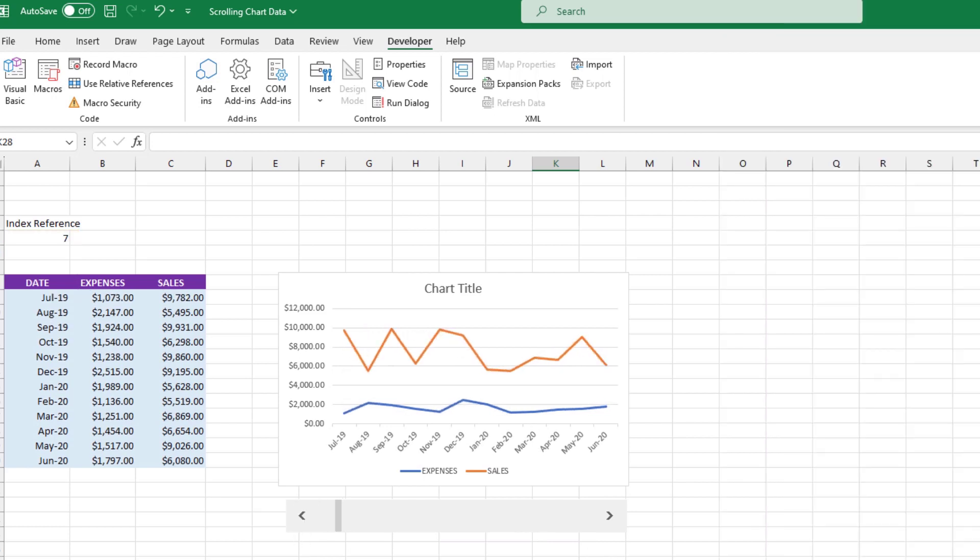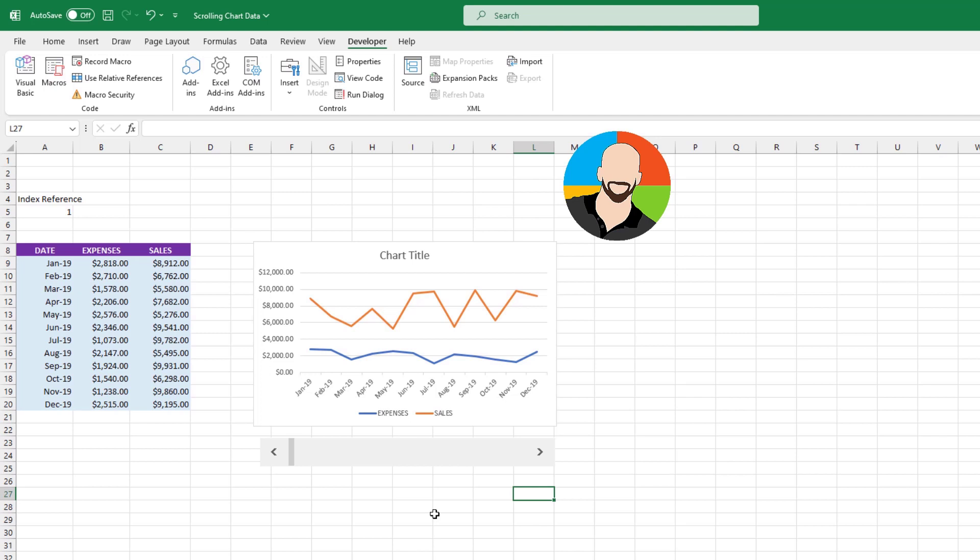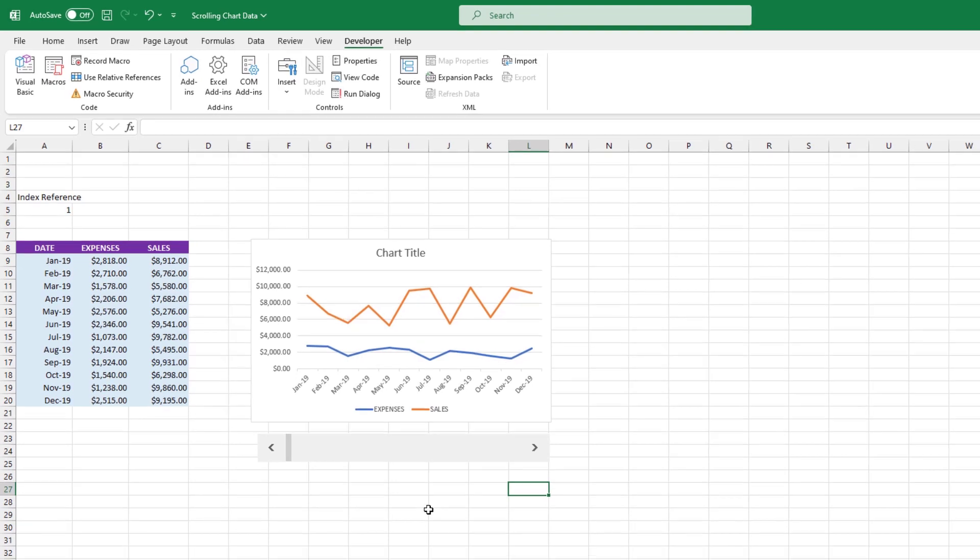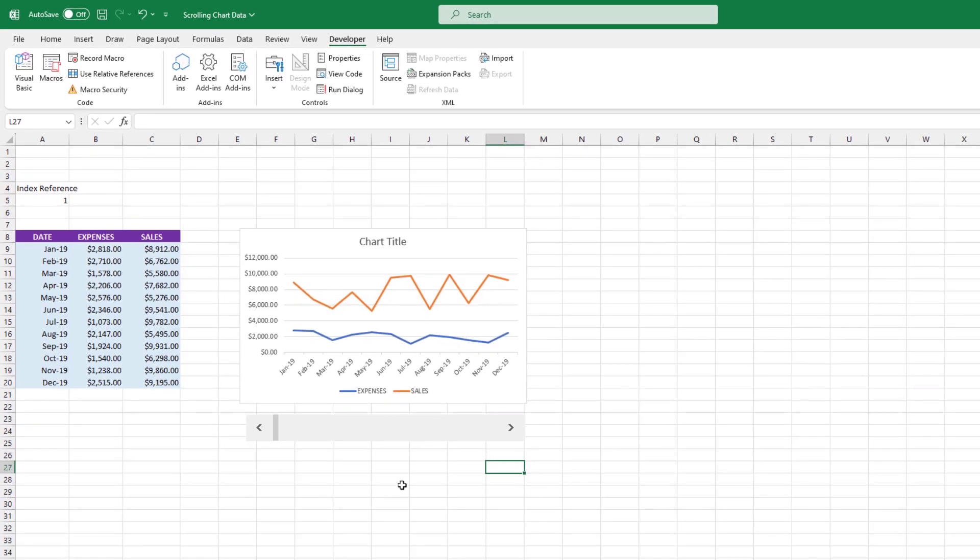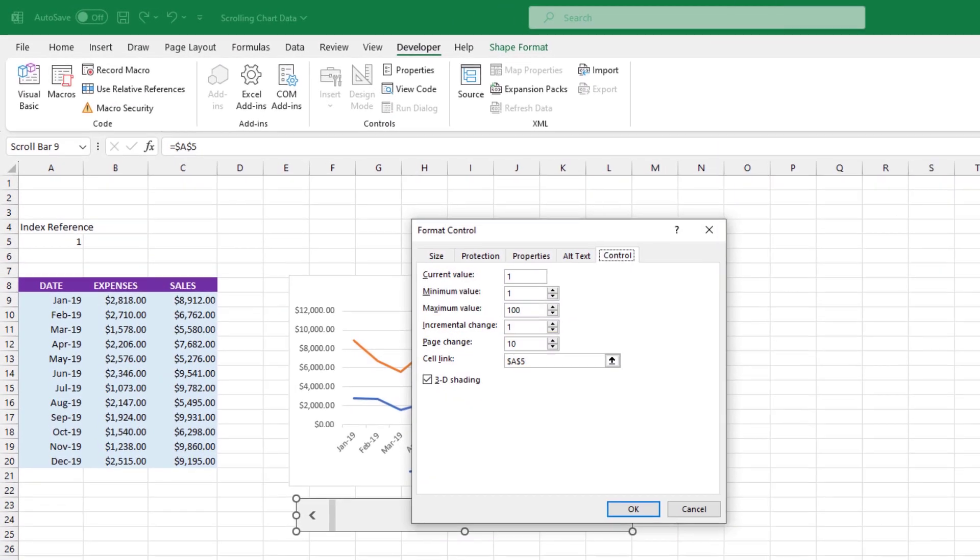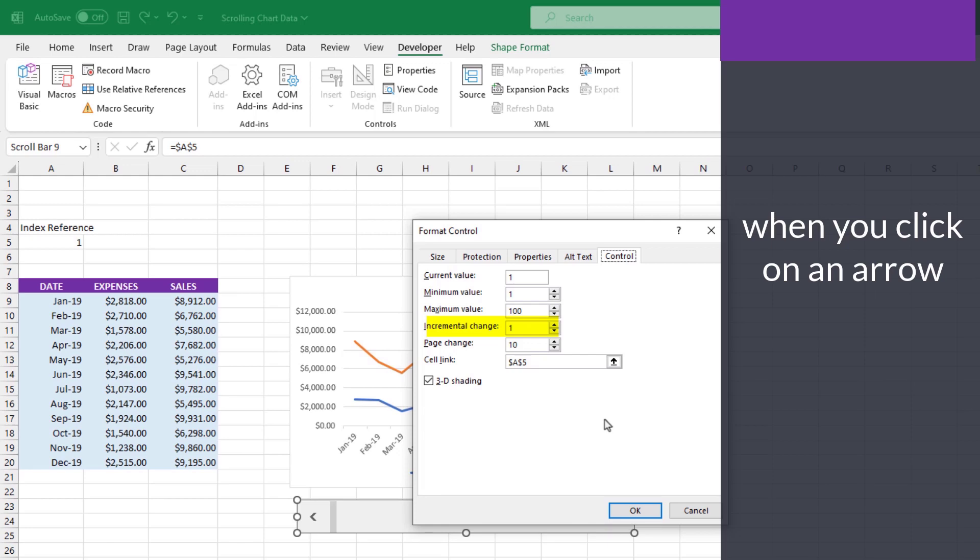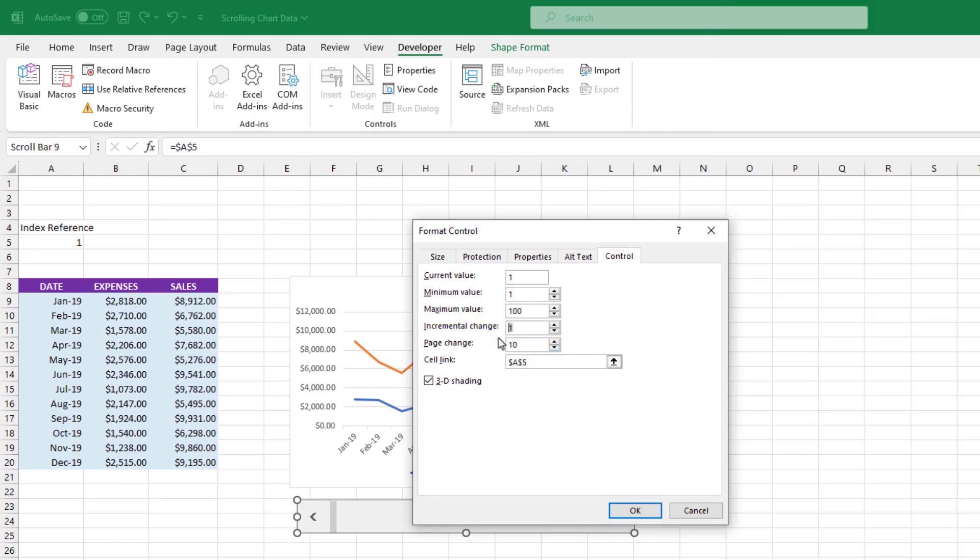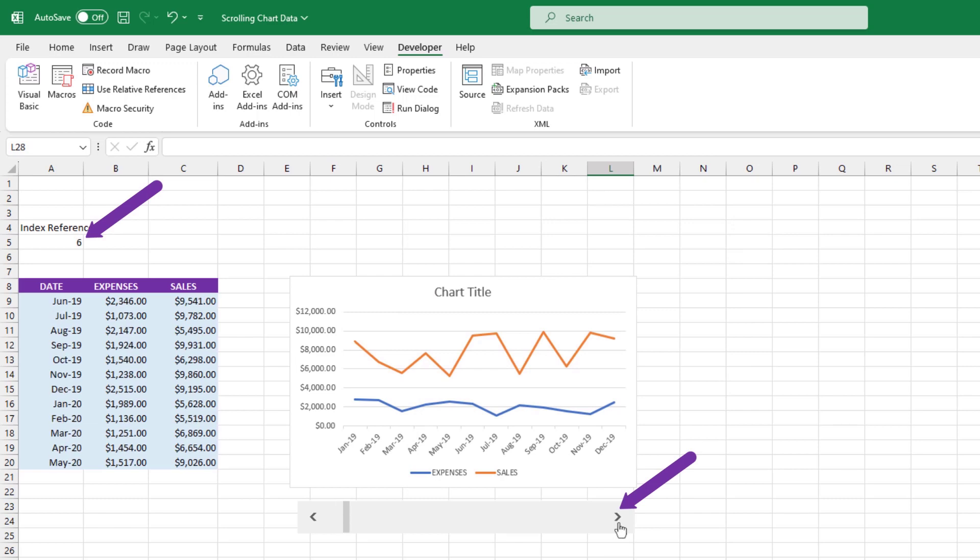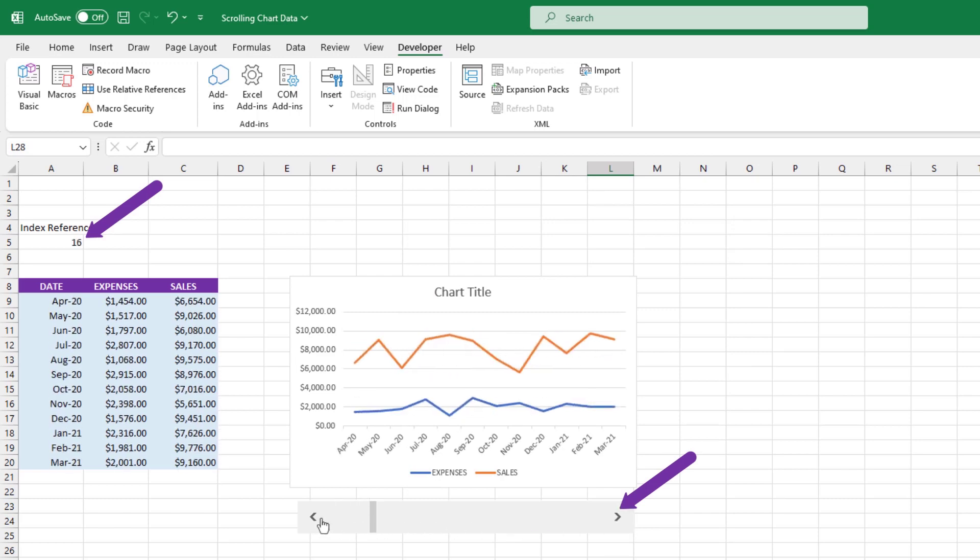Let's take a moment and tie up a few loose ends. A few moments ago, when we were formatting the control, there were two options. One was called incremental change. The other was page change. Let's clarify what they mean. So we'll do a right click on the control itself and choose format control. The incremental change controls how much the cell value in A5 will change when you click on an arrow. So if we type in 5, each time we click on the arrow, you'll notice the cell value jumps by 5.